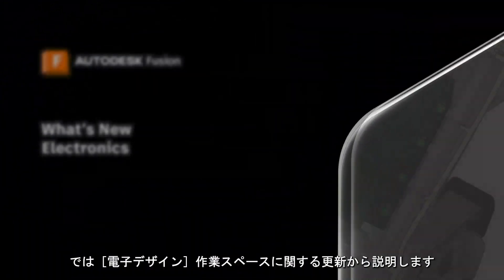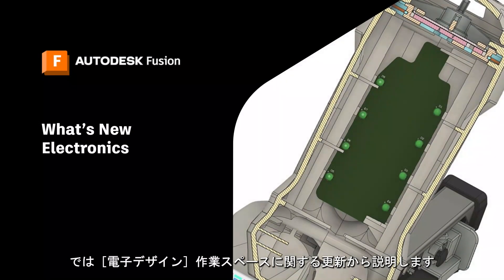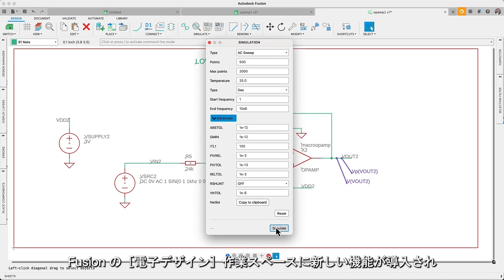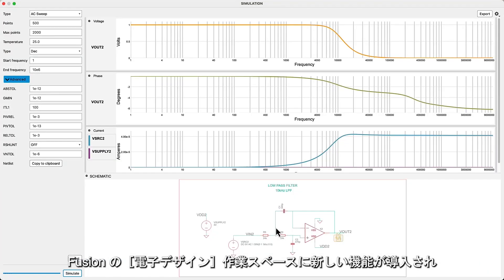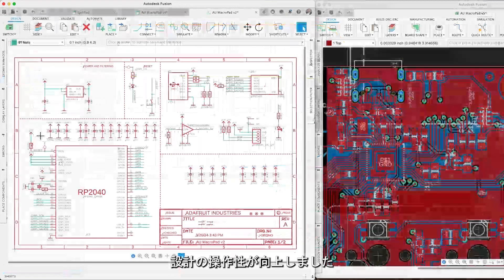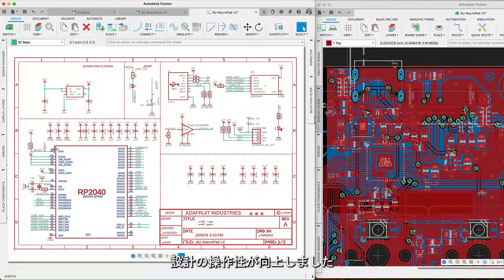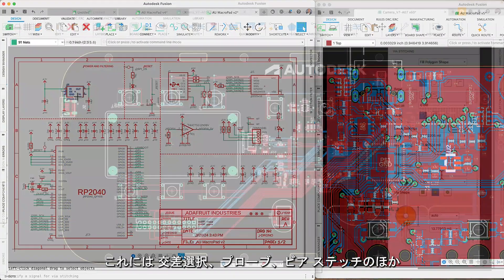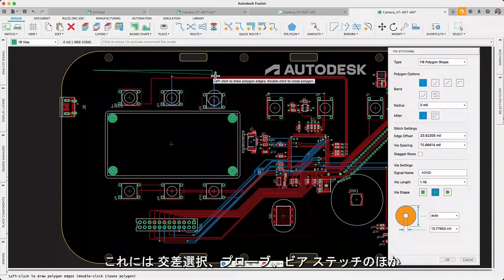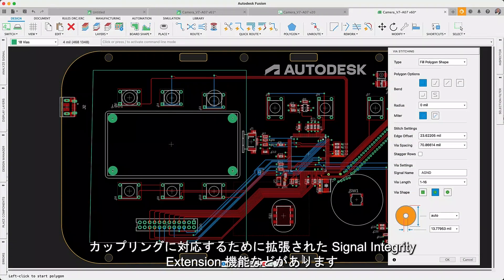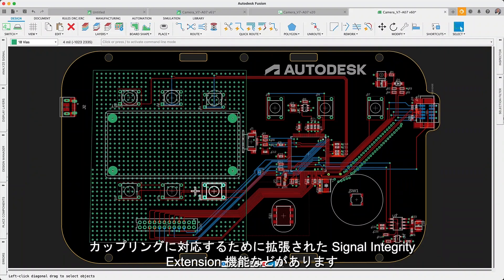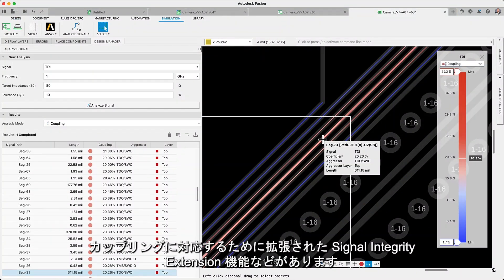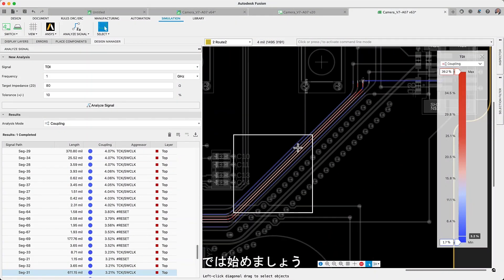Let's start off this update with the Electronics Workspace. We have implemented new capabilities for the Fusion Electronics Workspace that will improve and provide a better design experience. These include new features such as cross-selection probing, via stitching, and expanded Signal Integrity Extension capabilities to include coupling.